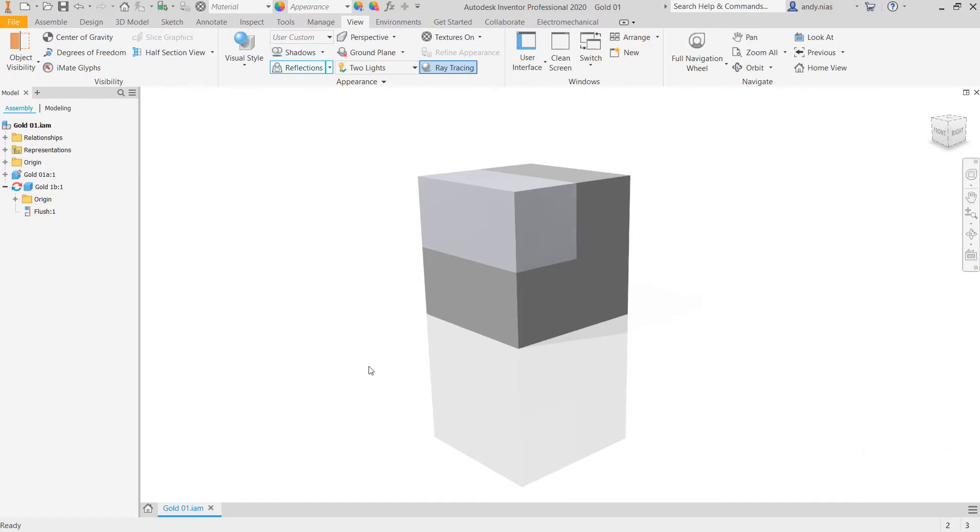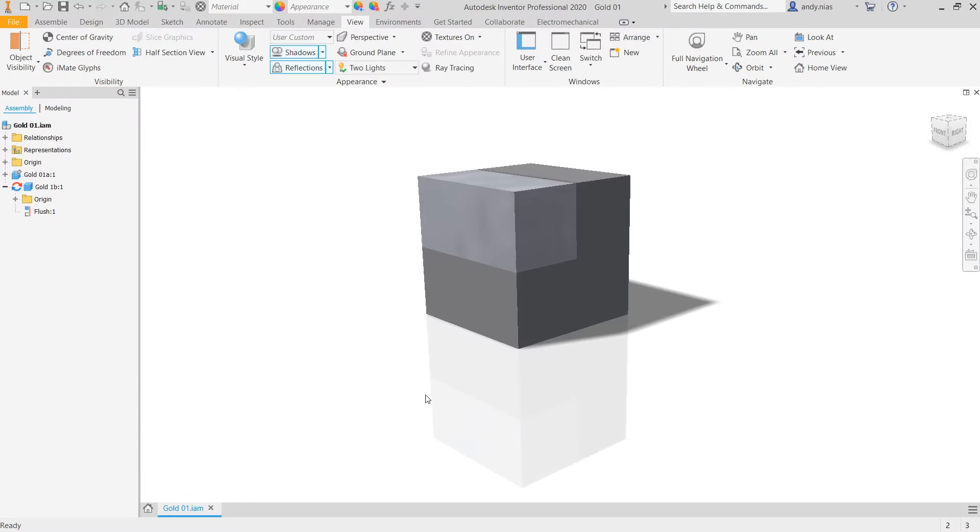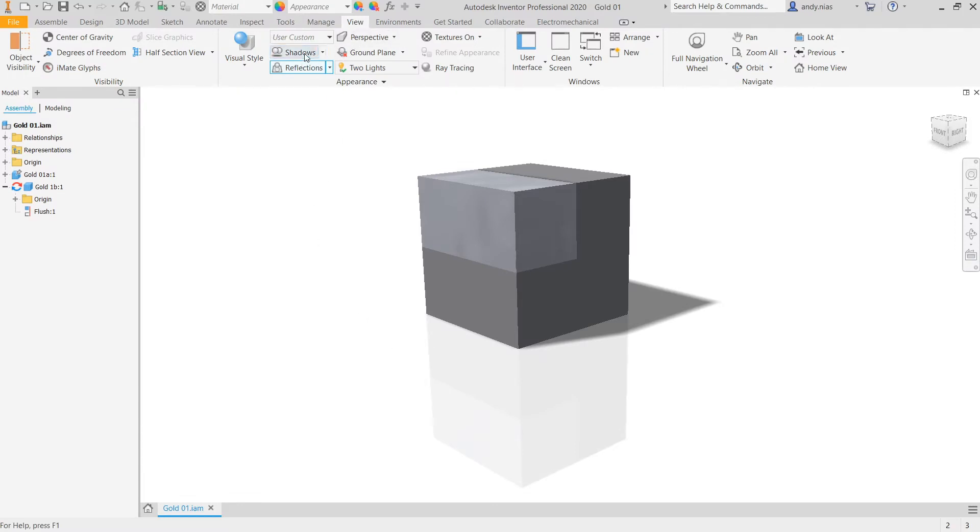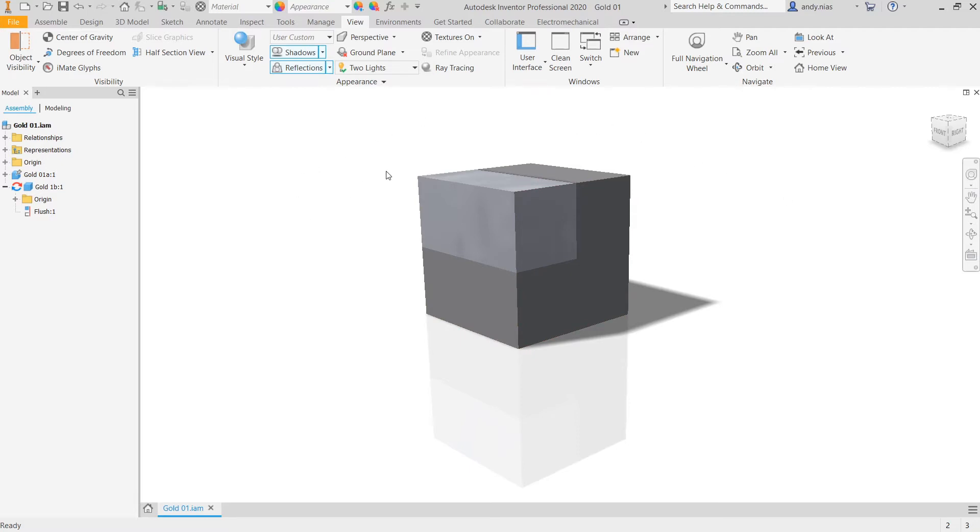But what we're going to look at next is how we can add materials. We've made a few changes to our view. We've made it perspective, we've got reflections and shadows, we've messed around with the light so the shadow falls where we want it, and we've made the background white, which makes it easier to drop this model into a page in desktop publishing software.